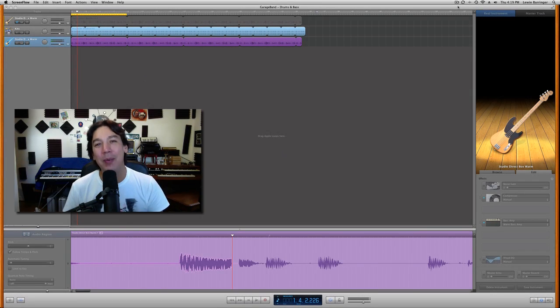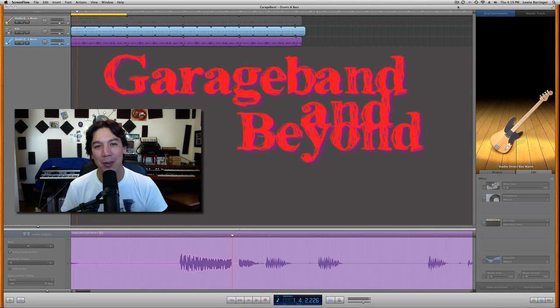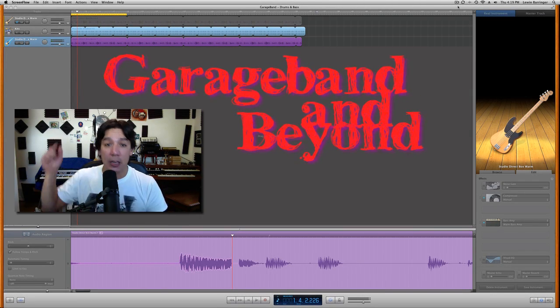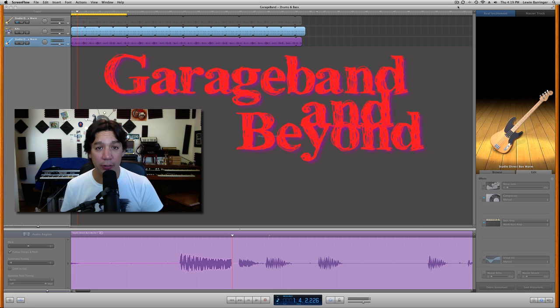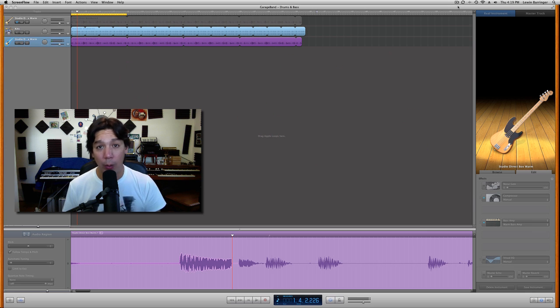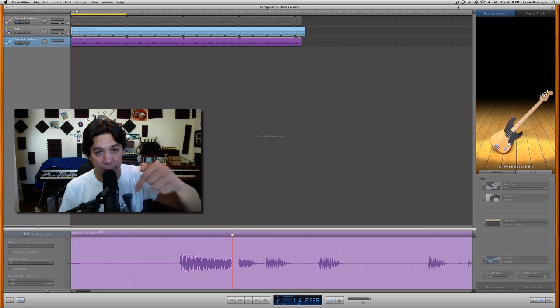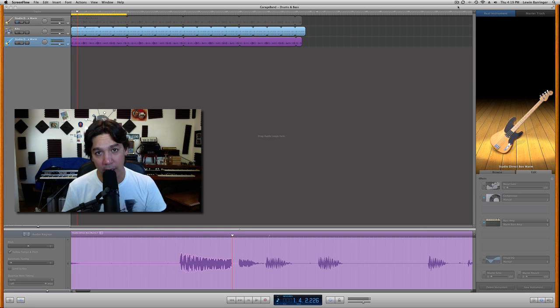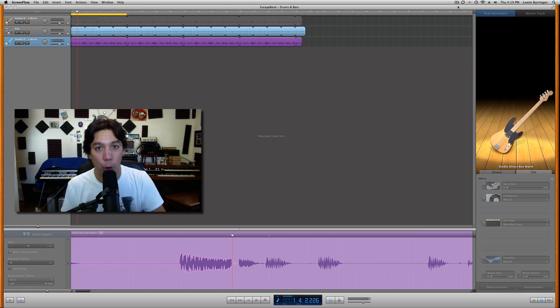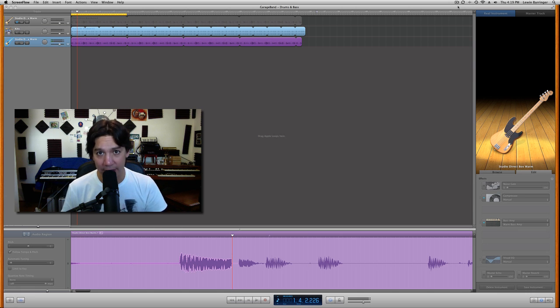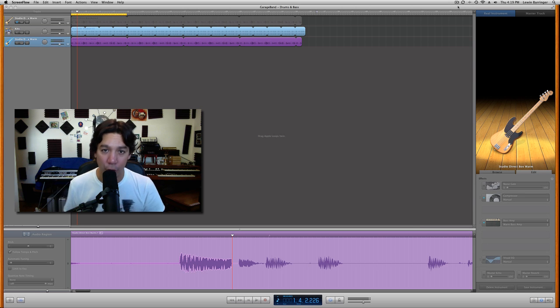Hey guys, what's up? Lewin here at GarageBand and Beyond. Welcome back. Hey, don't forget, if you're trying to build a home recording studio and you have no idea what to buy, check out my link for GarageBandandBeyond.com below and go find the home recording studio shoppers list, an itemized list of everything you need for your very first home recording studio.